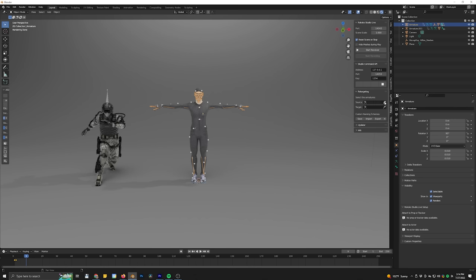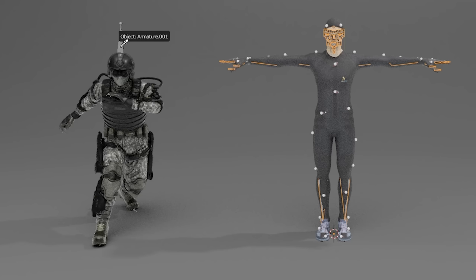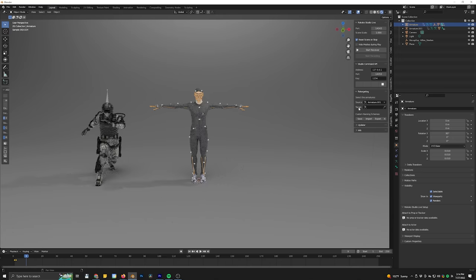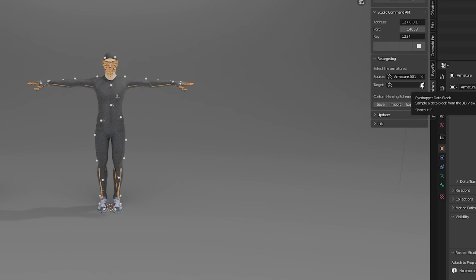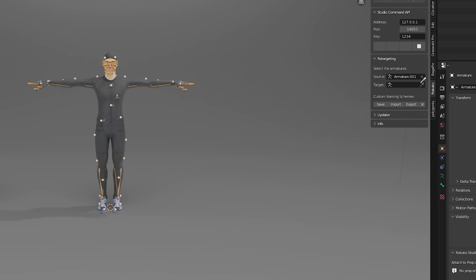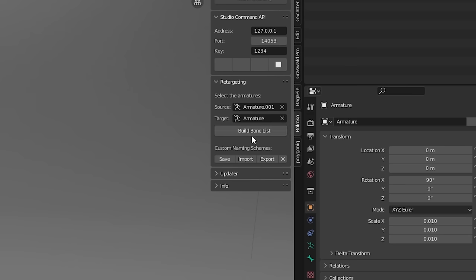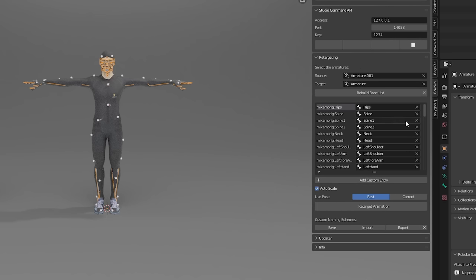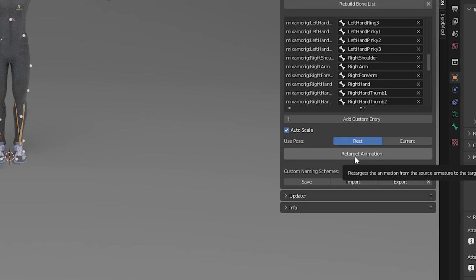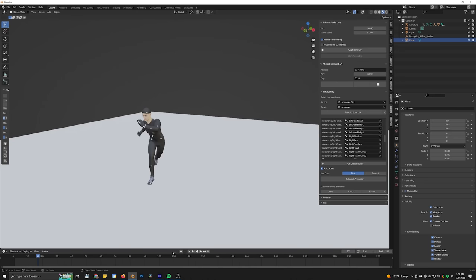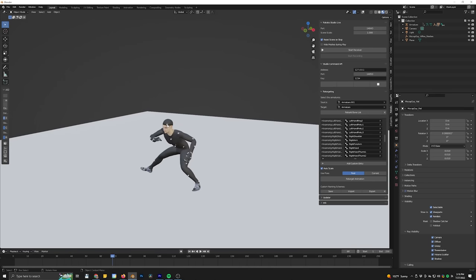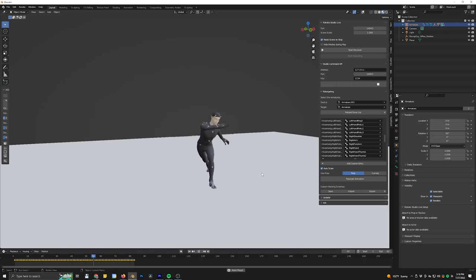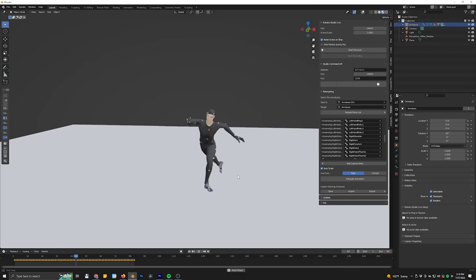We're going to drop down the Retargeting tab in the Rococo plug-in, and we're going to select the source. We'll use the little medicine dropper to select the armature of the army dude and then go to Target — that's going to be the rig that we want to send the motion capture data to. We'll hit the second armature, then click Build Bone List, and it's going to automatically detect the different bones. Now we can retarget, and our motion capture suit guy is doing this capoeira move. That is how this all works.